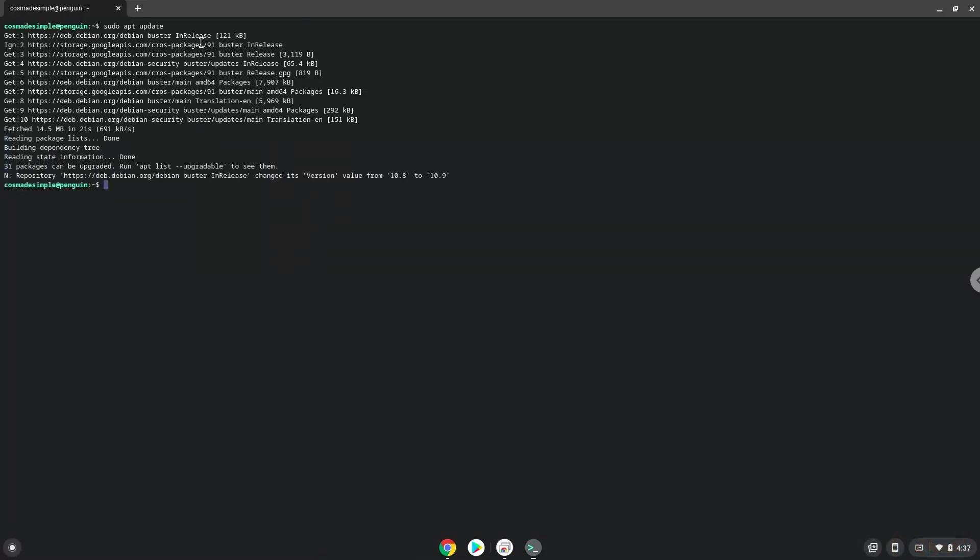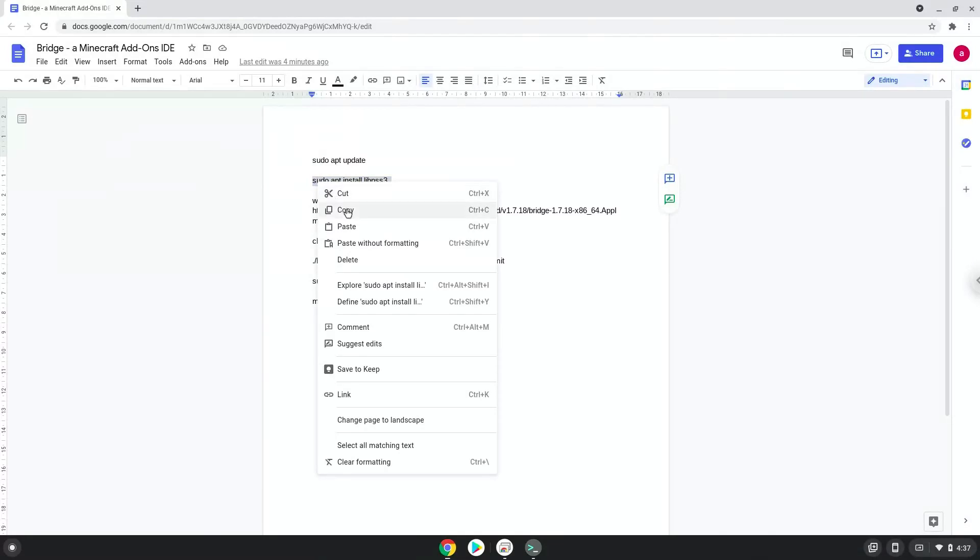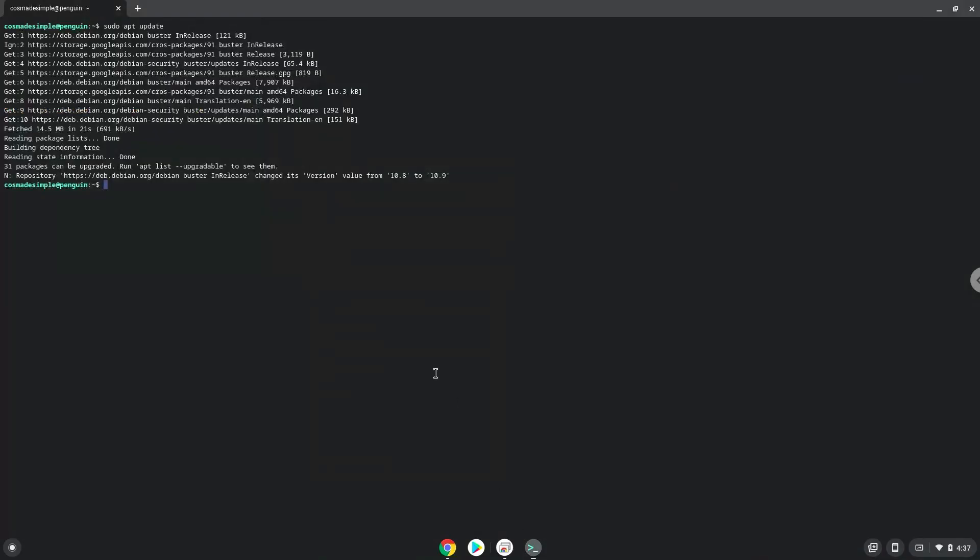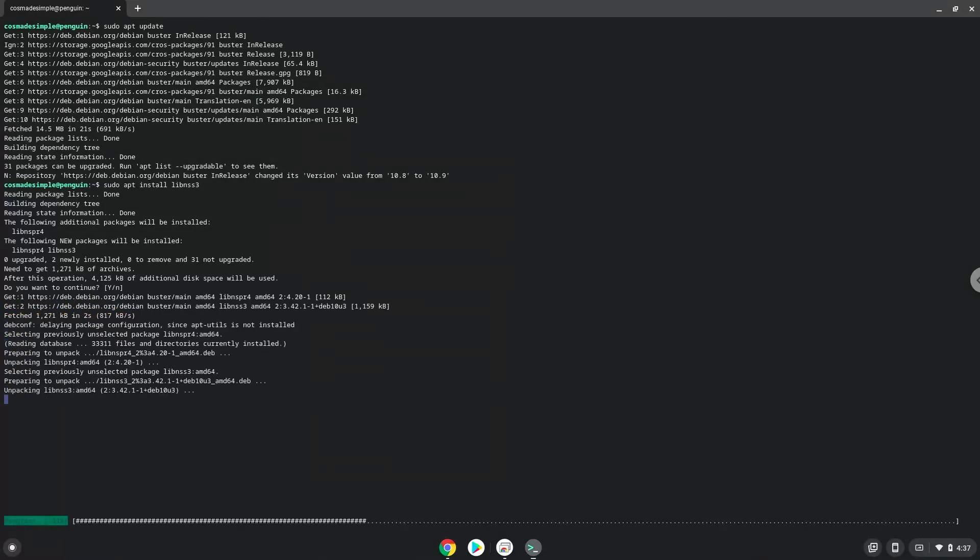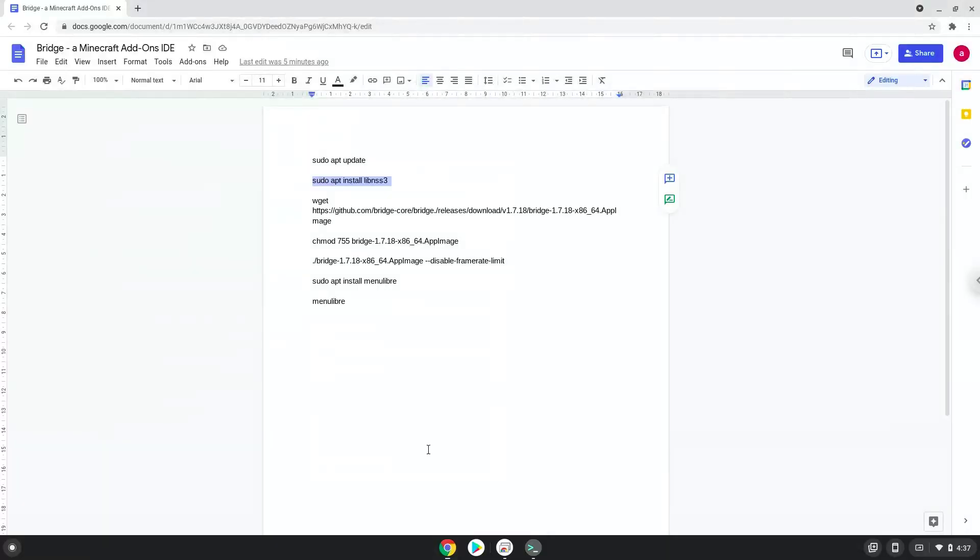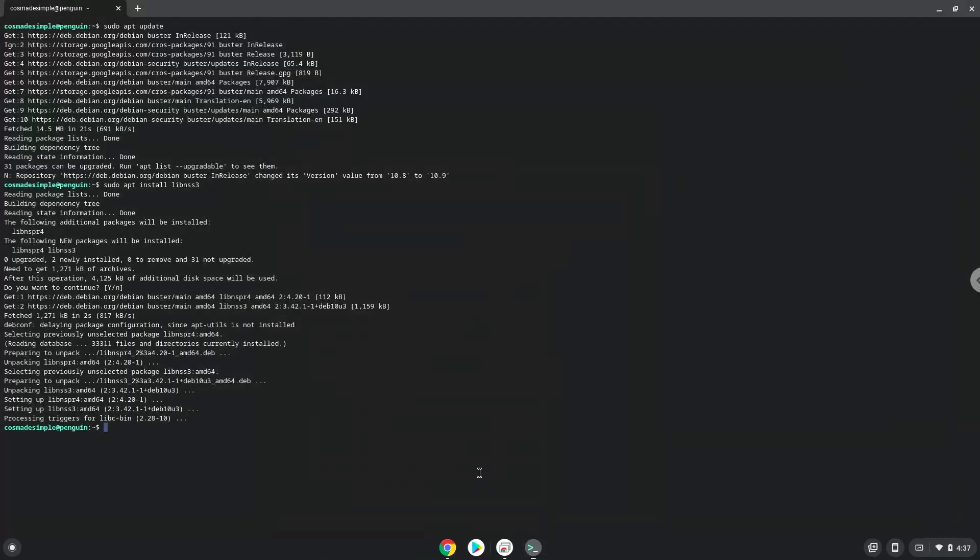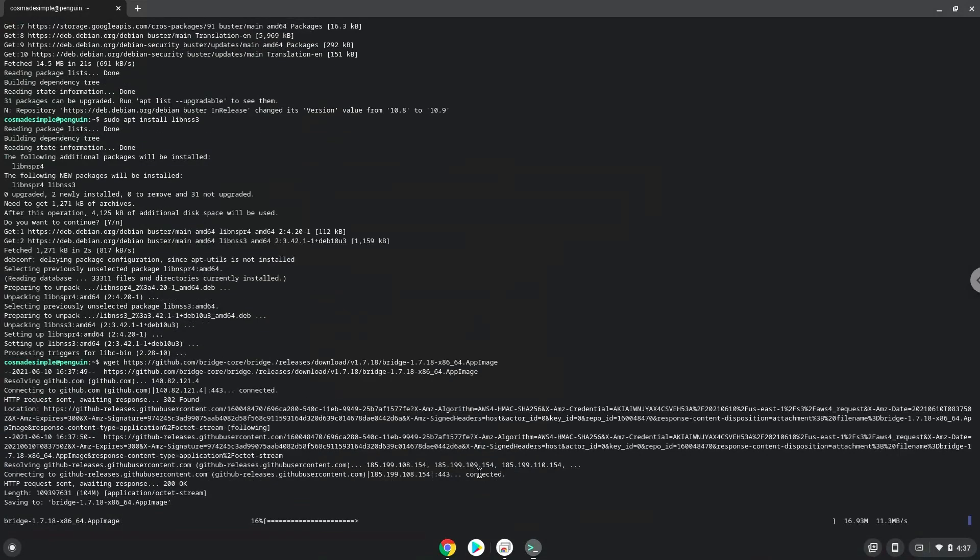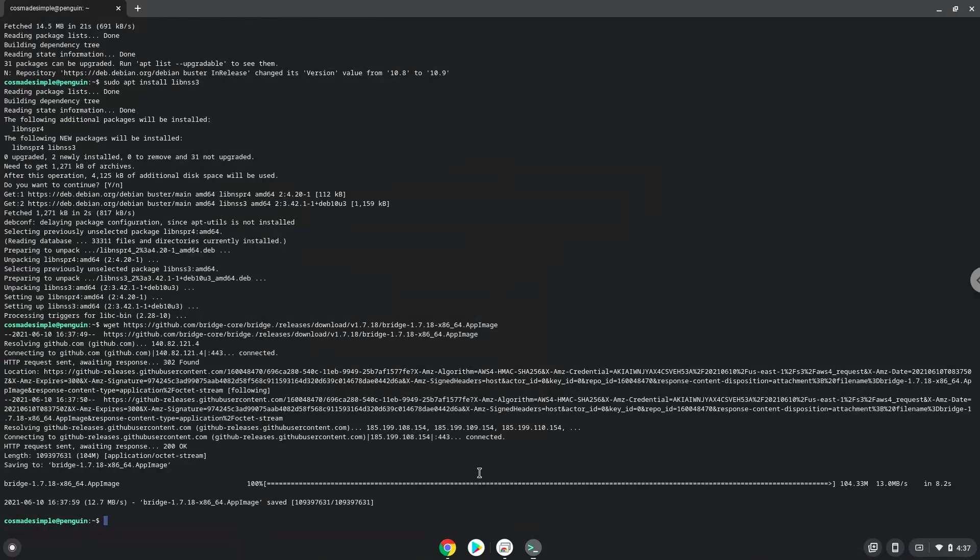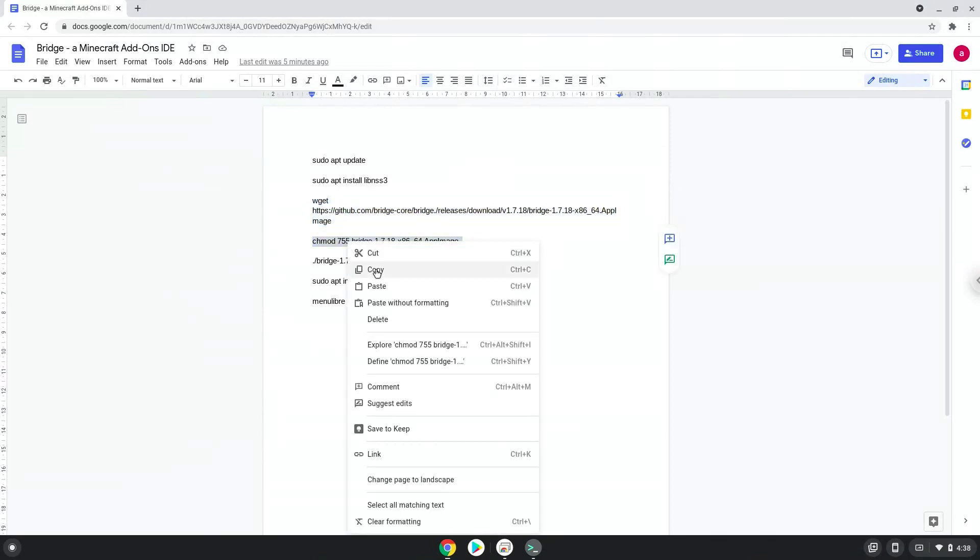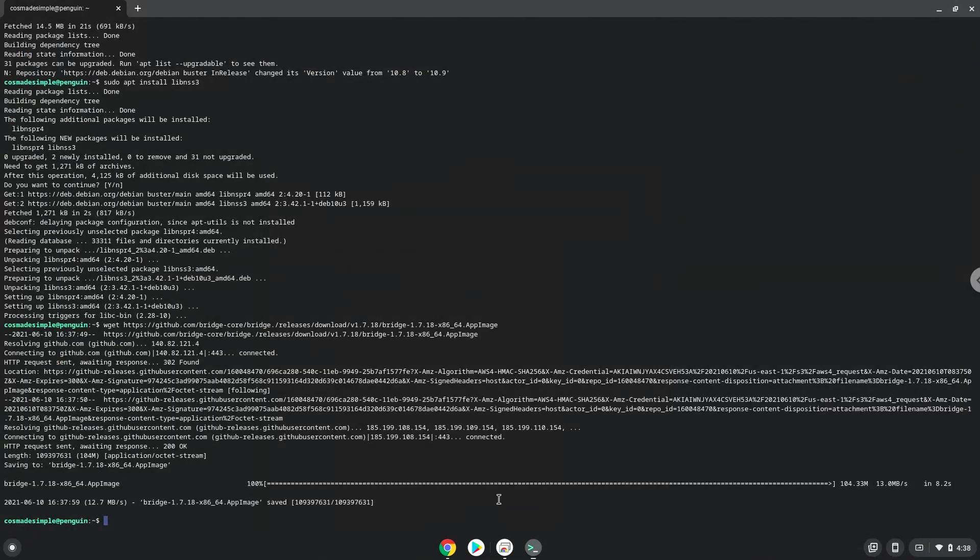Now we will install a package which Bridge requires. Press enter to confirm the installation. Now we will download Bridge. Now we will make Bridge executable as a program. Now we will launch Bridge with the following command.